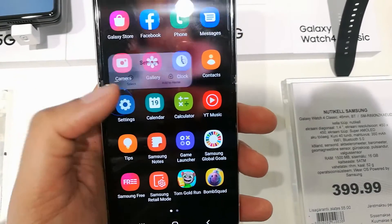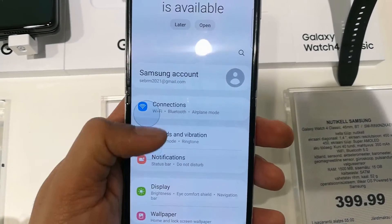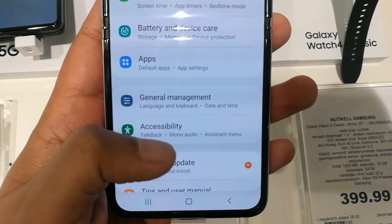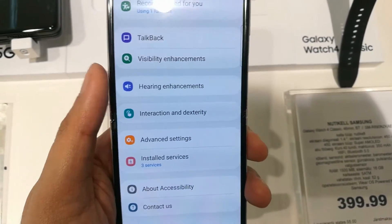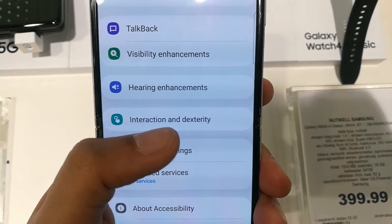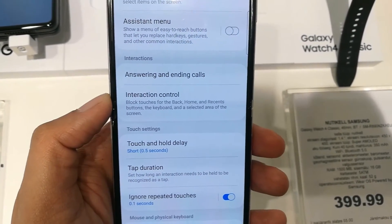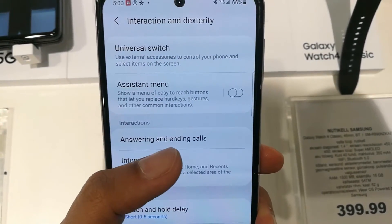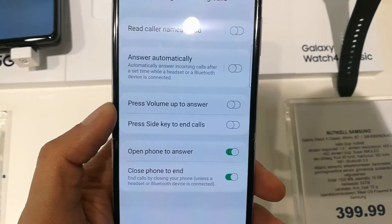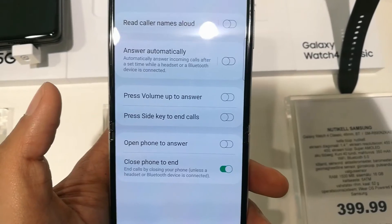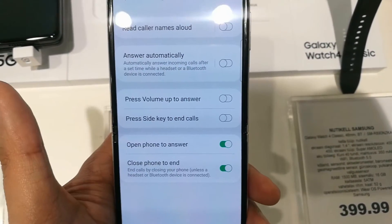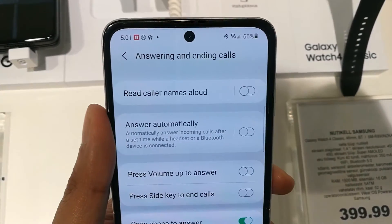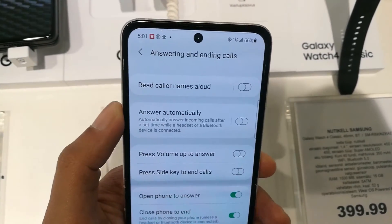To recap: go to Settings, then go into Accessibility. From Accessibility, select Interaction and Dexterity, then choose the third option — Answering and Ending Calls. The second-last option says Open Phone to Answer — enable it to answer any call by just opening the phone.